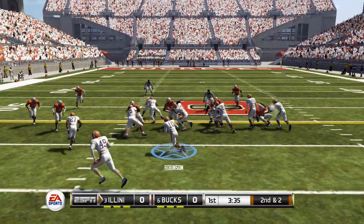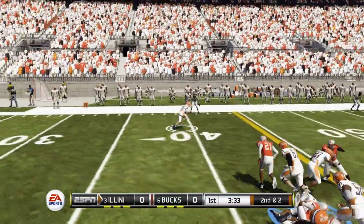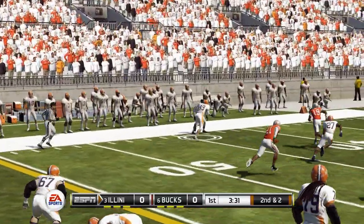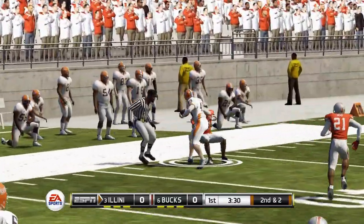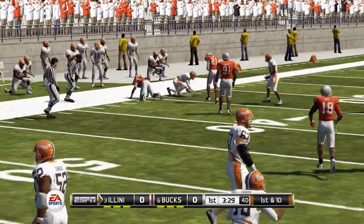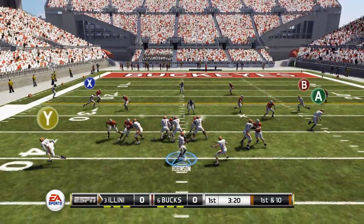Second and two starting out here for the Illini. Chicago Robinson running a quick speed option — he's going to end up pitching it and that's going to be a first down. Fresh set of downs now for the Illini.